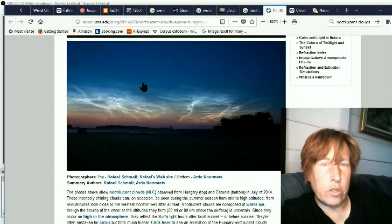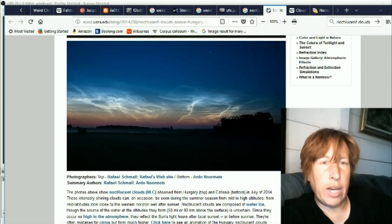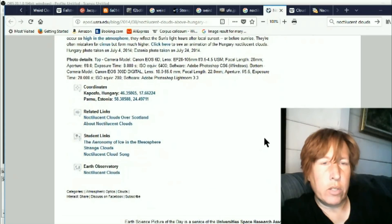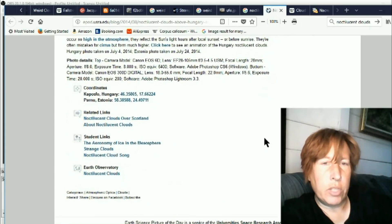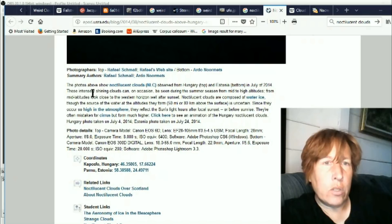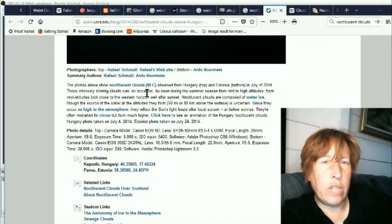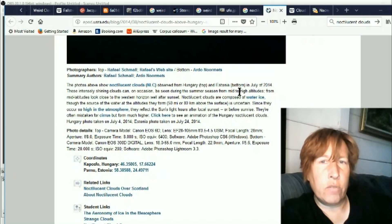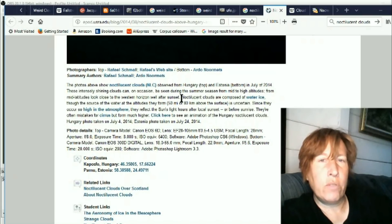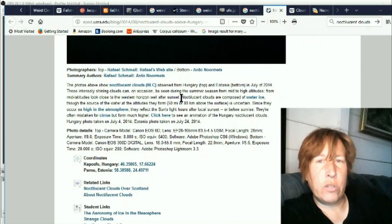So basically they'd have to be really really high clouds, and the phenomena just has to be just right in order for them to show. These intensely shining clouds can on occasion be seen during the summer season from mid to high altitudes from mid latitudes. Look close to the western horizon well after sunset.